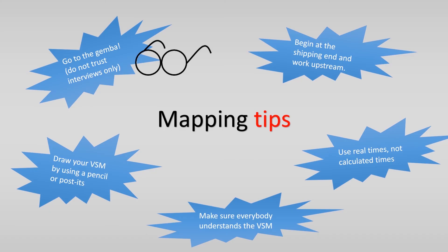So, this is the end of this video. We went through the four steps of creating a VSM, and we discussed the icons that are used for a current and future state of the VSM. Finally, we hope you will use the mapping tips when you start drawing the VSM.